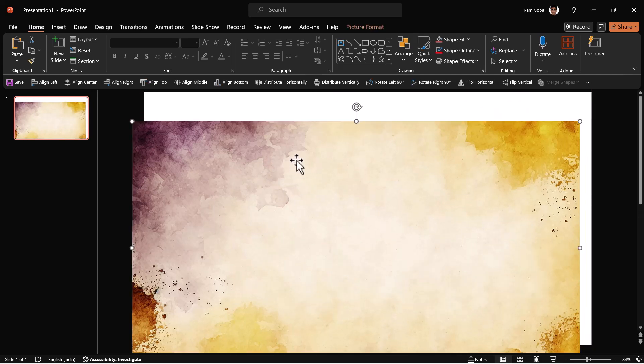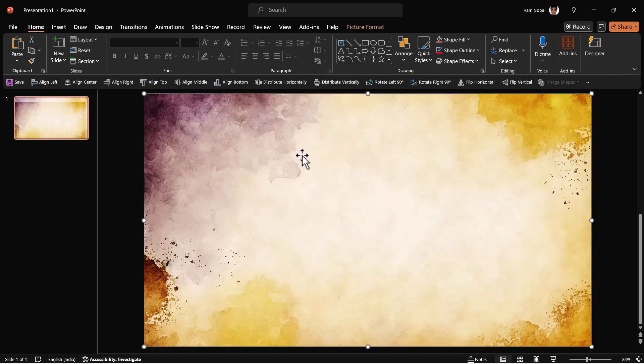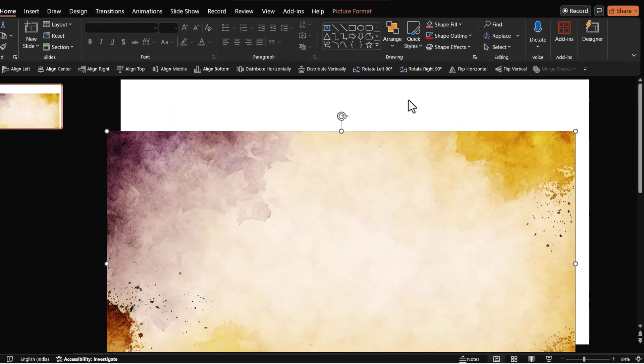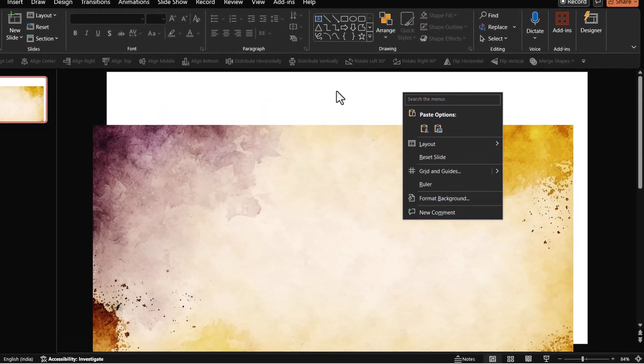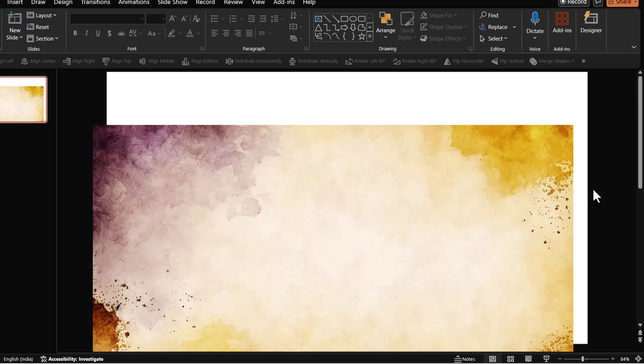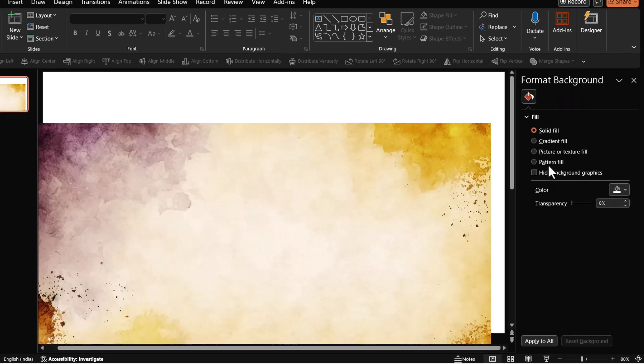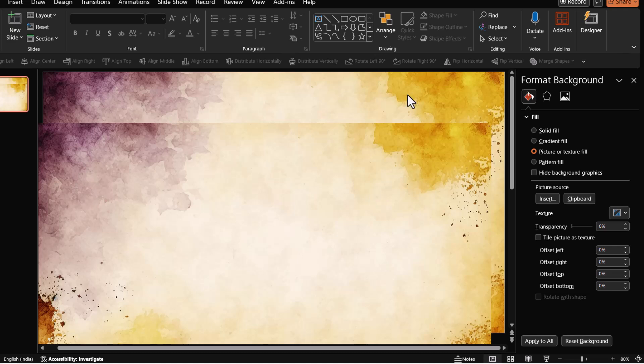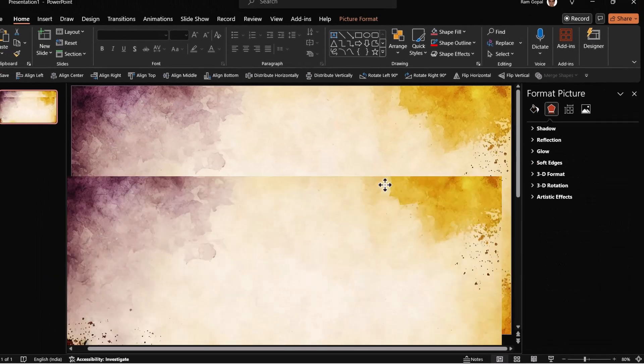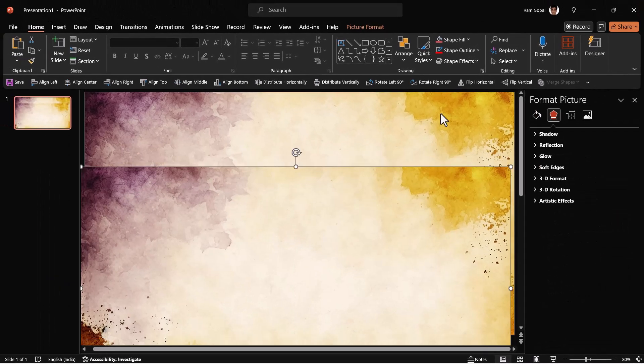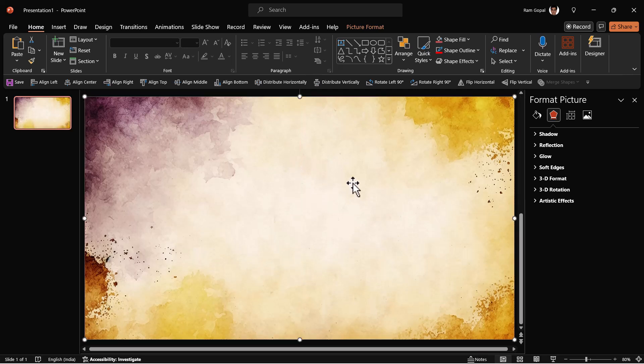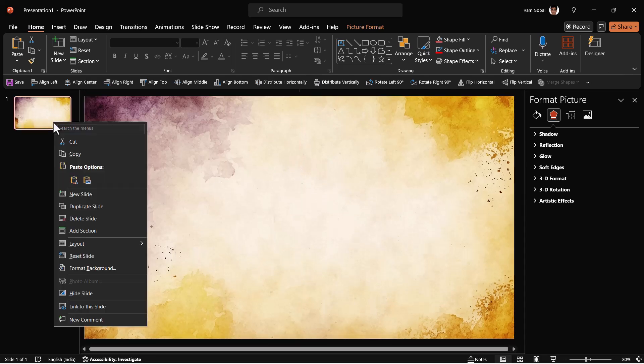This is a background that I got from Freepik. Let me copy this by pressing Ctrl C and then right click on the white area behind it. Go to format background and say picture or texture fill and say clipboard, so the same photo is now in the clipboard. Now I'm going to have this placed right on top of it for now.